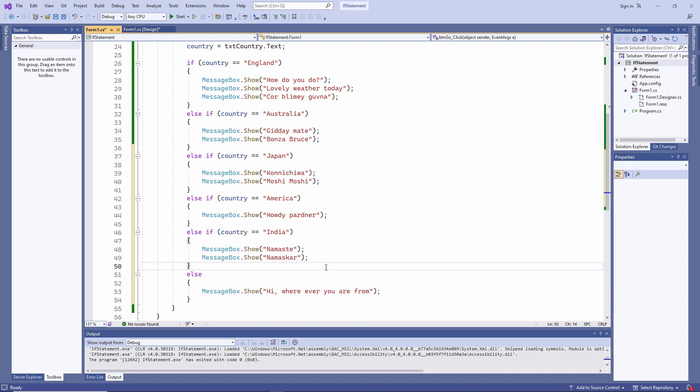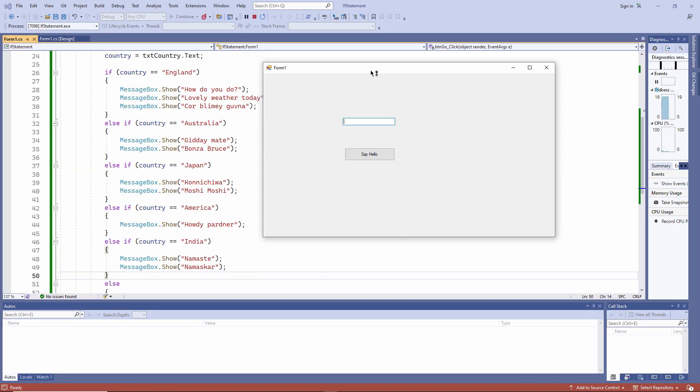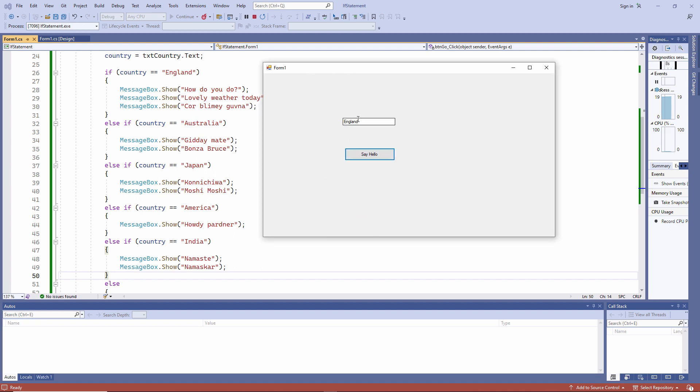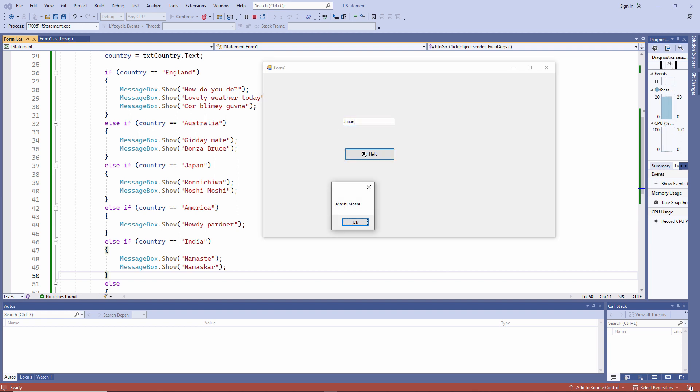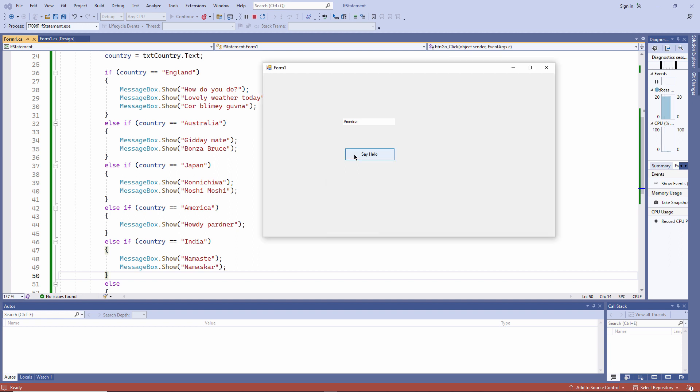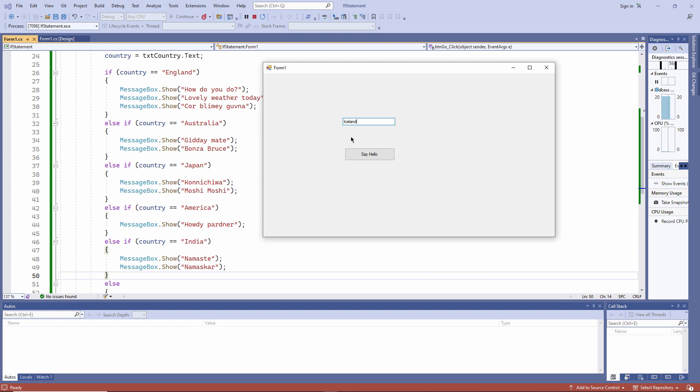And now I need to test this thoroughly. England is fine. Australia is still working. There are my Japanese greetings. America and India. And finally, I haven't specifically mentioned Iceland so they're getting the generic greeting.